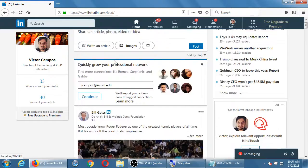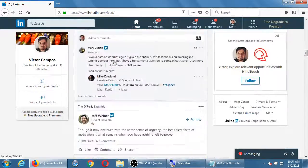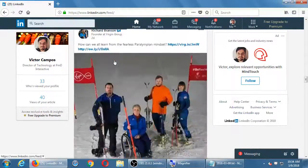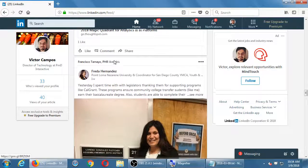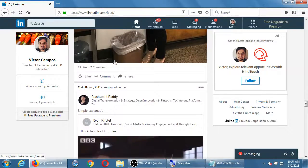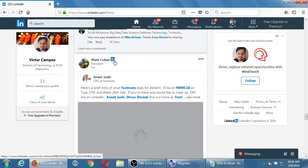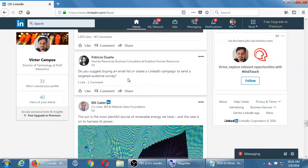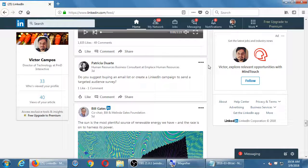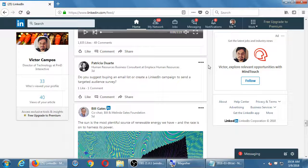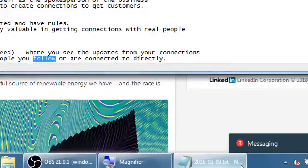Let me see if I have any examples — people I know in the real world. Here's Patricia. This is a real person that I know in the real world, and her content is right next to Bill Gates. I'm not connected directly to Bill Gates, but I've followed his account. So you have those two abilities there.